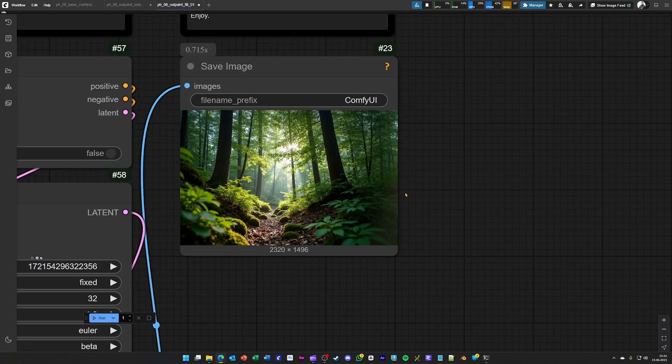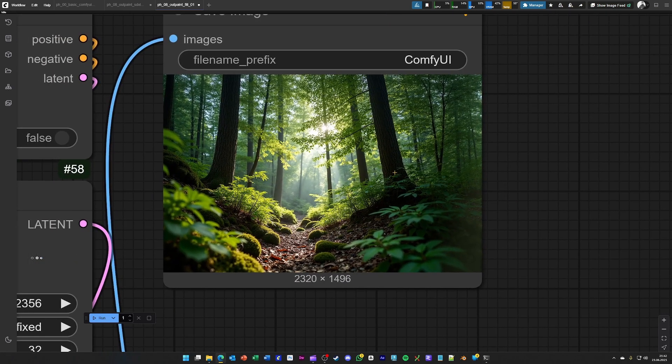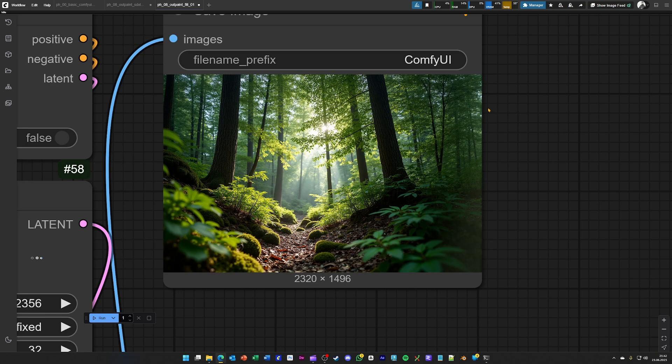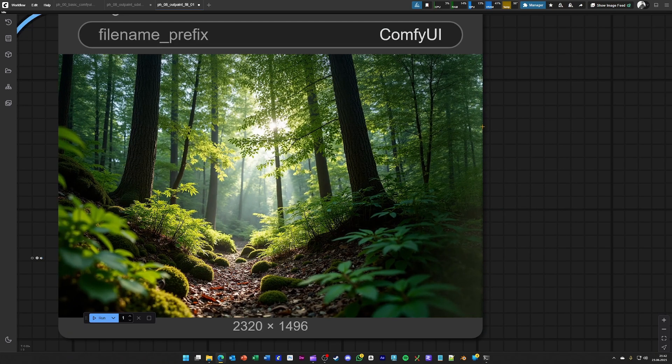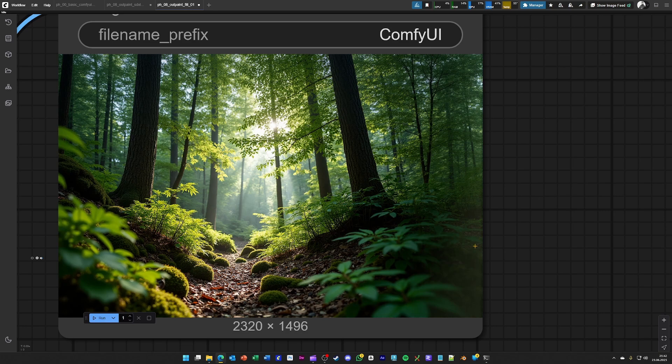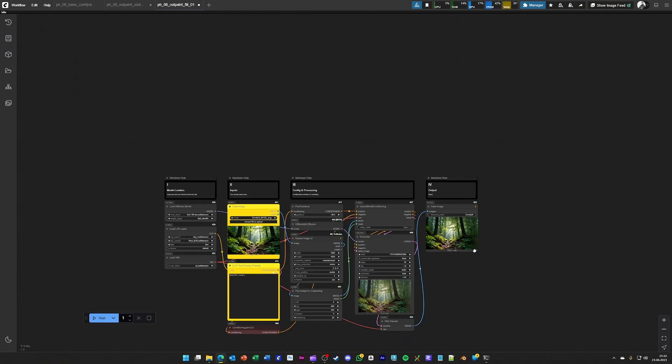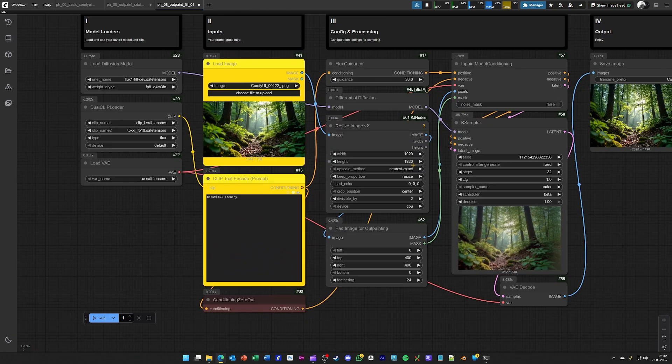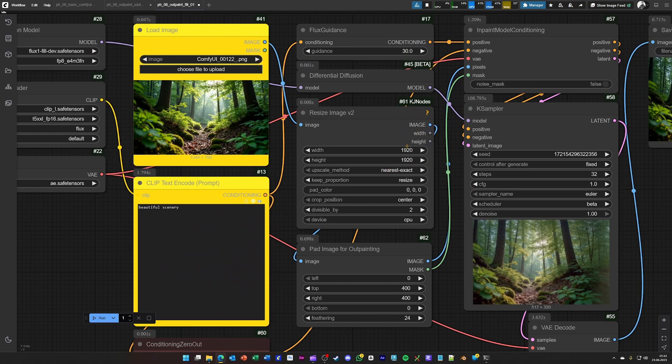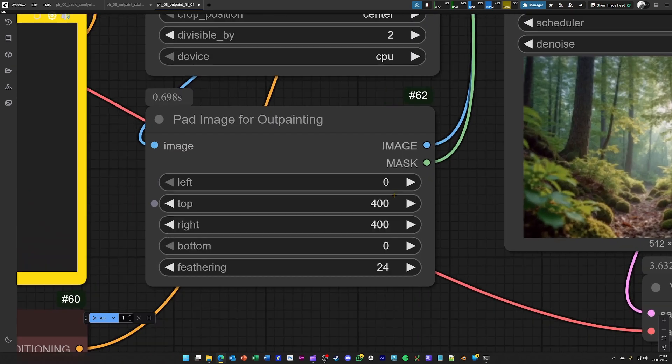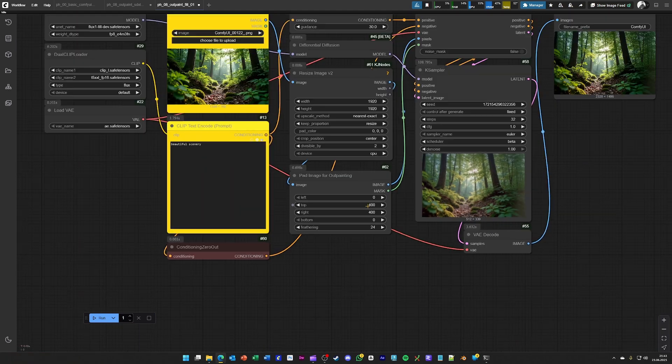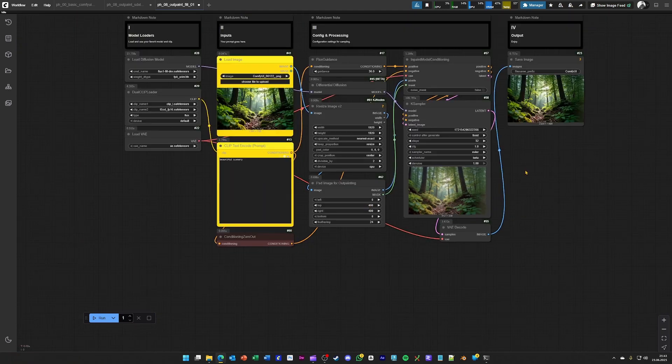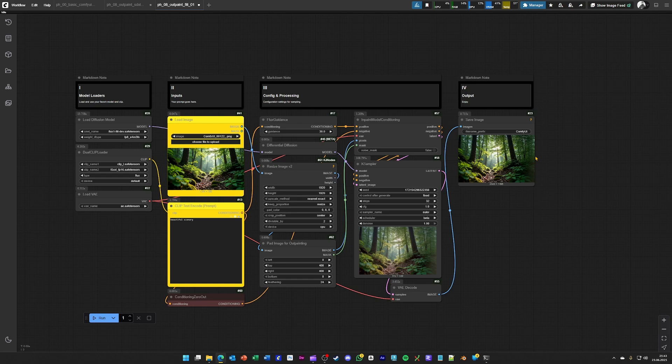So here you see flux fill does this by default already very good, but you also see the edges, for example, they are not the quality that we used to see. And this is due to the high resolution that is set over here. This is already a very high resolution for a flux model. And if you extend it by 400 pixels, then the maximum resolution for creating an image is exceeded.